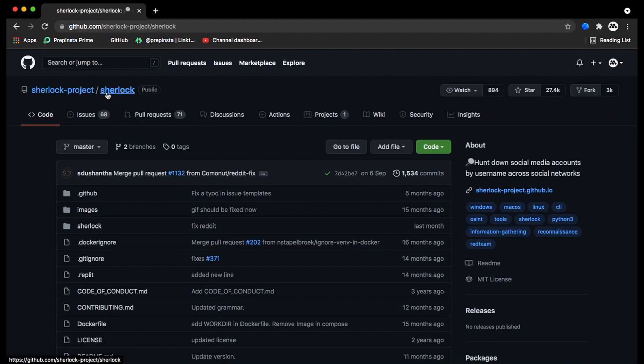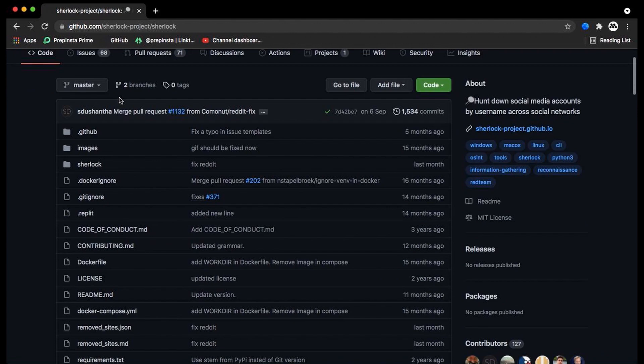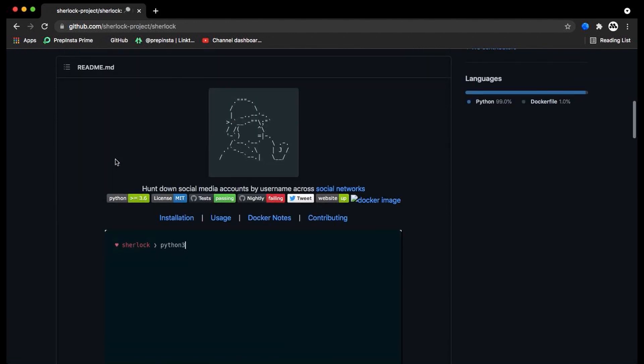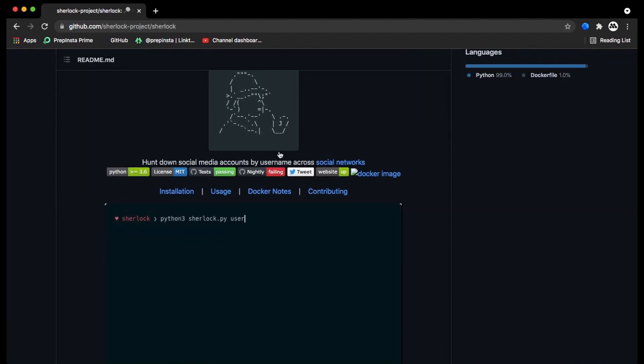Sherlock is a Python 3 tool that can be used to hunt down social media accounts by username across social networks.